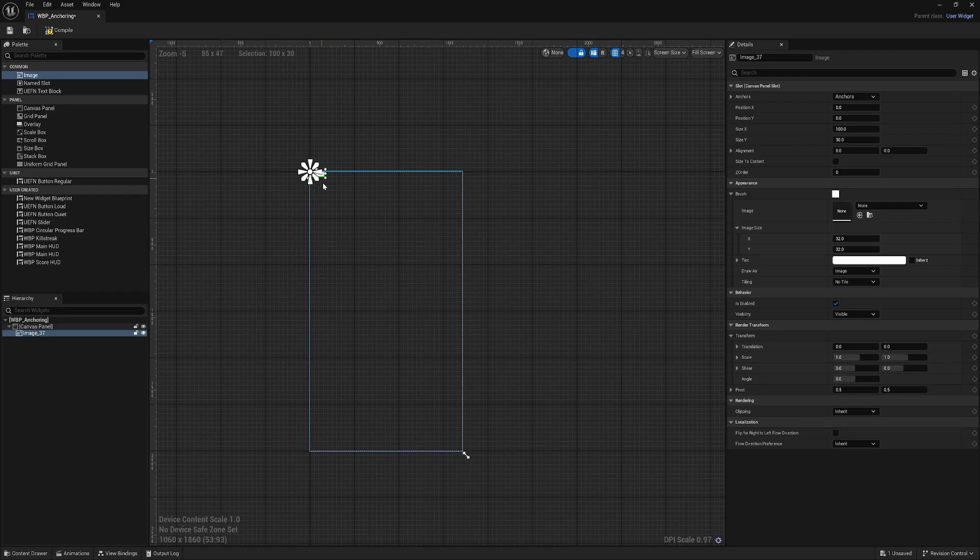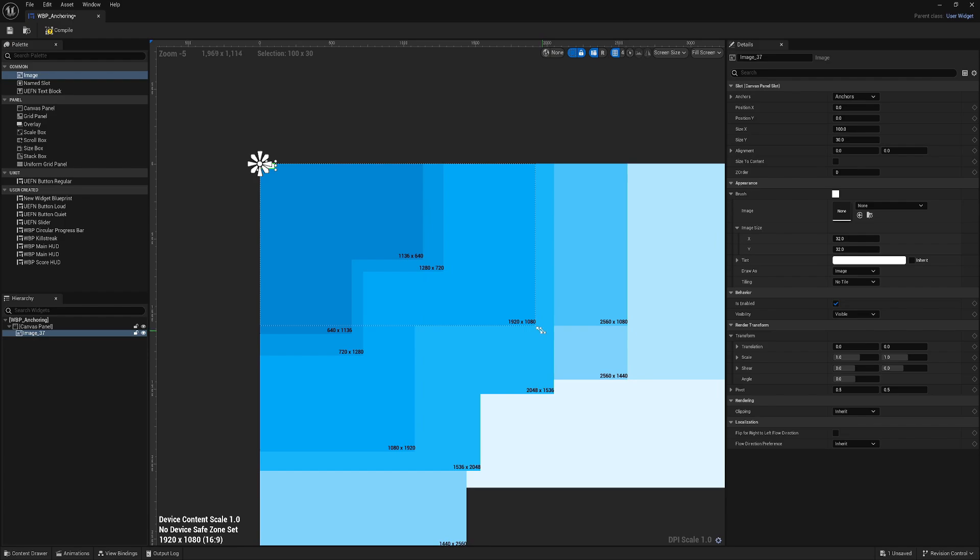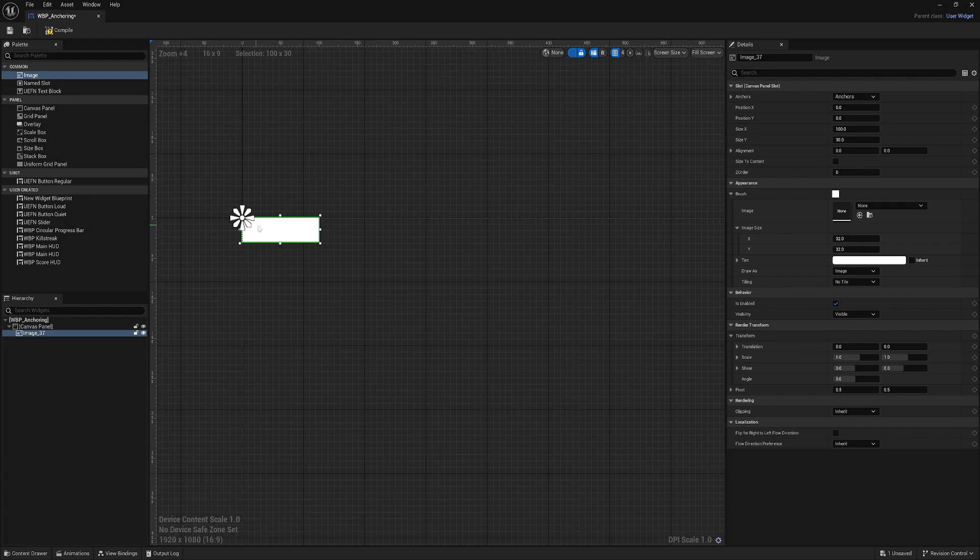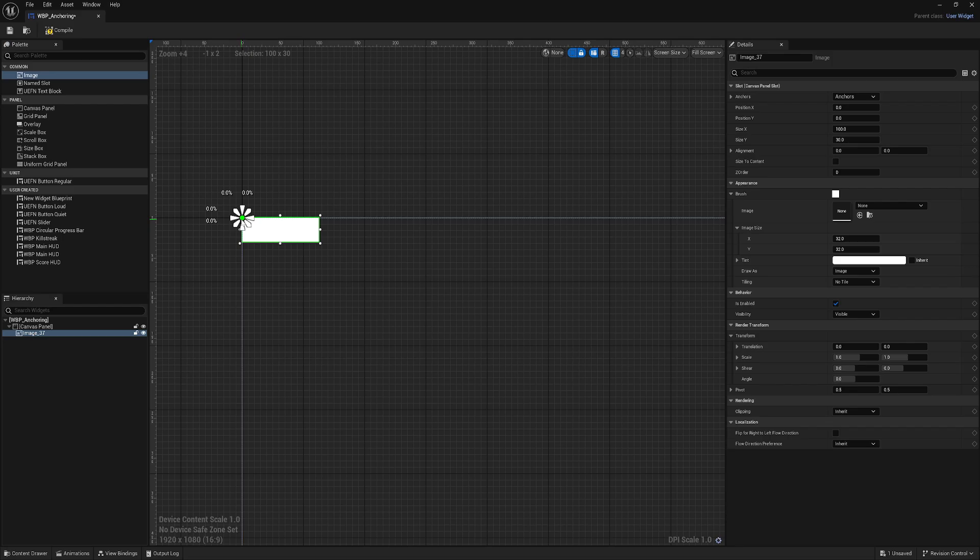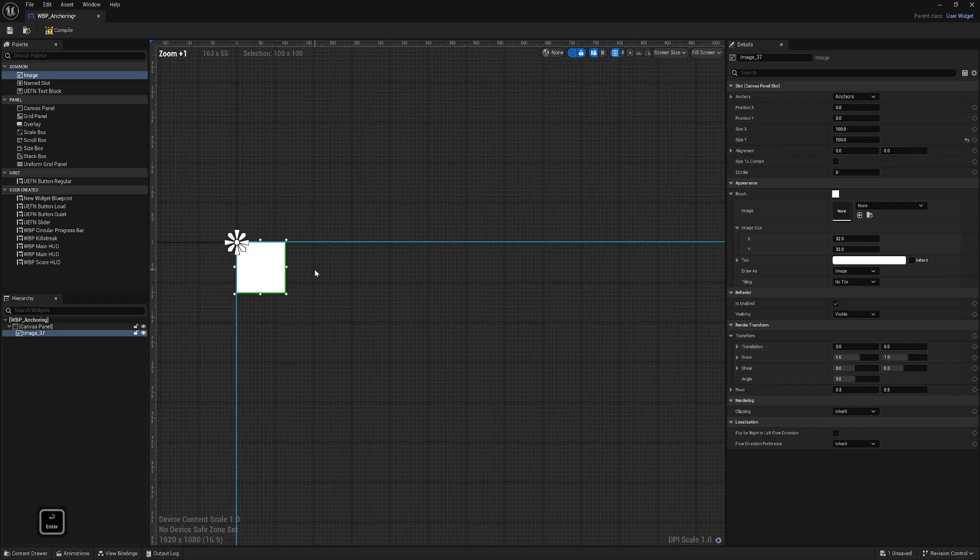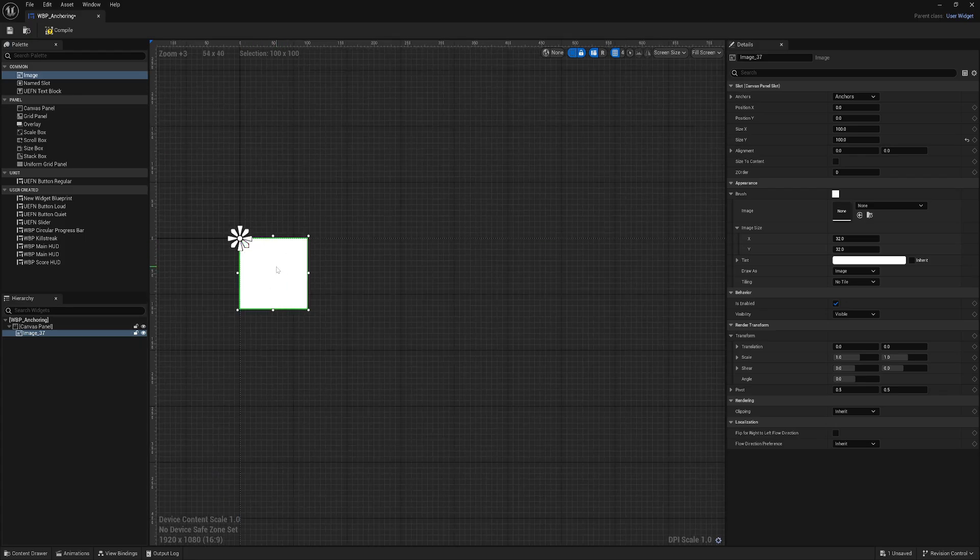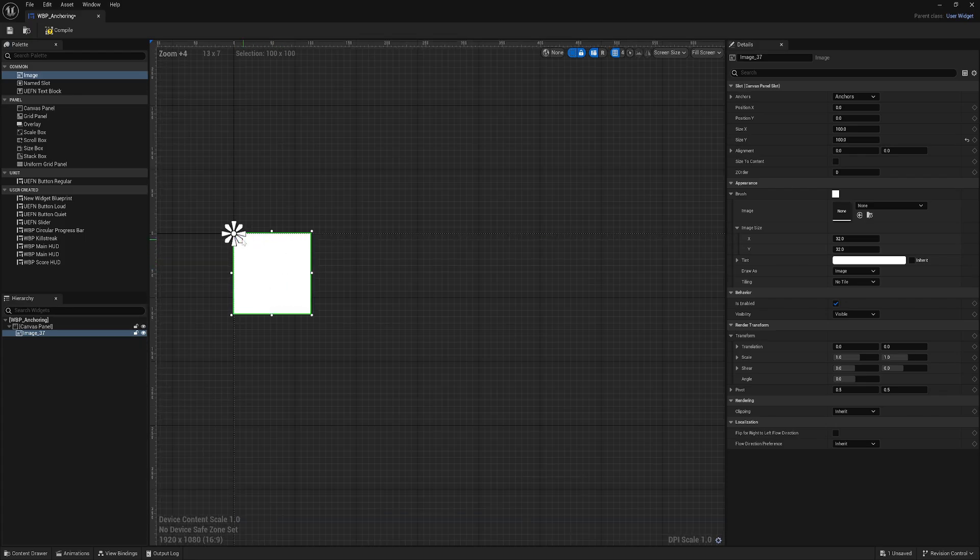This is where anchoring helps. It basically means we're connecting our element to this location. Let me make this image square and bigger so we can preview easier.